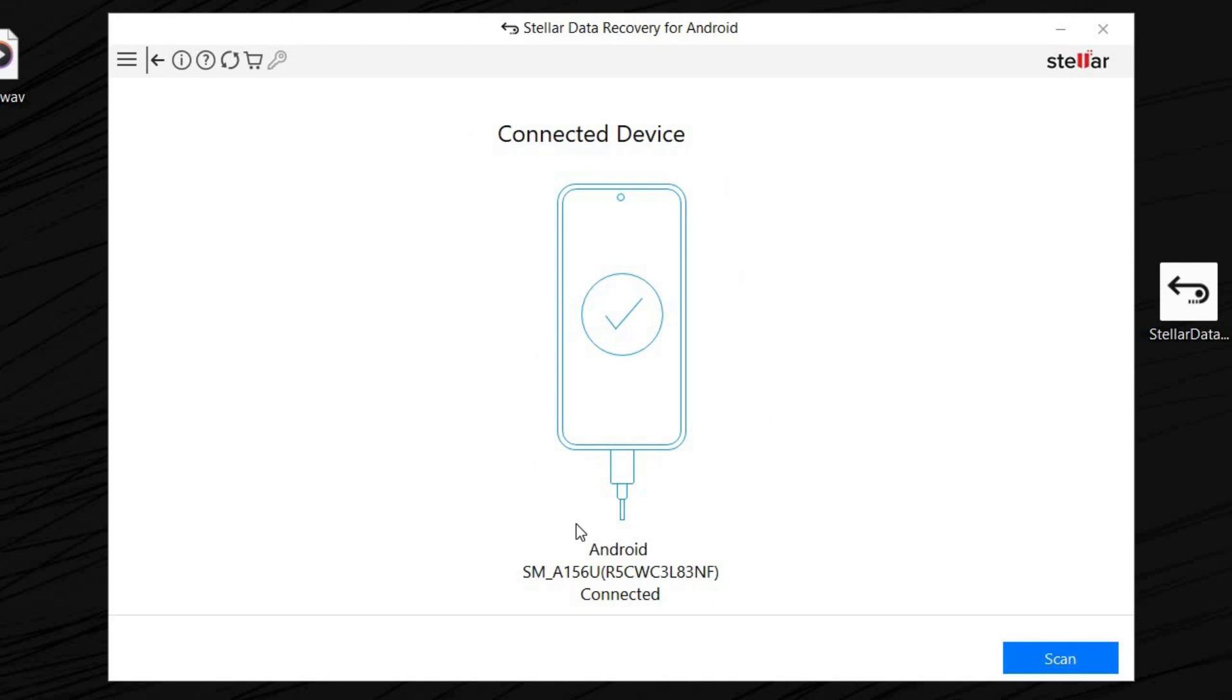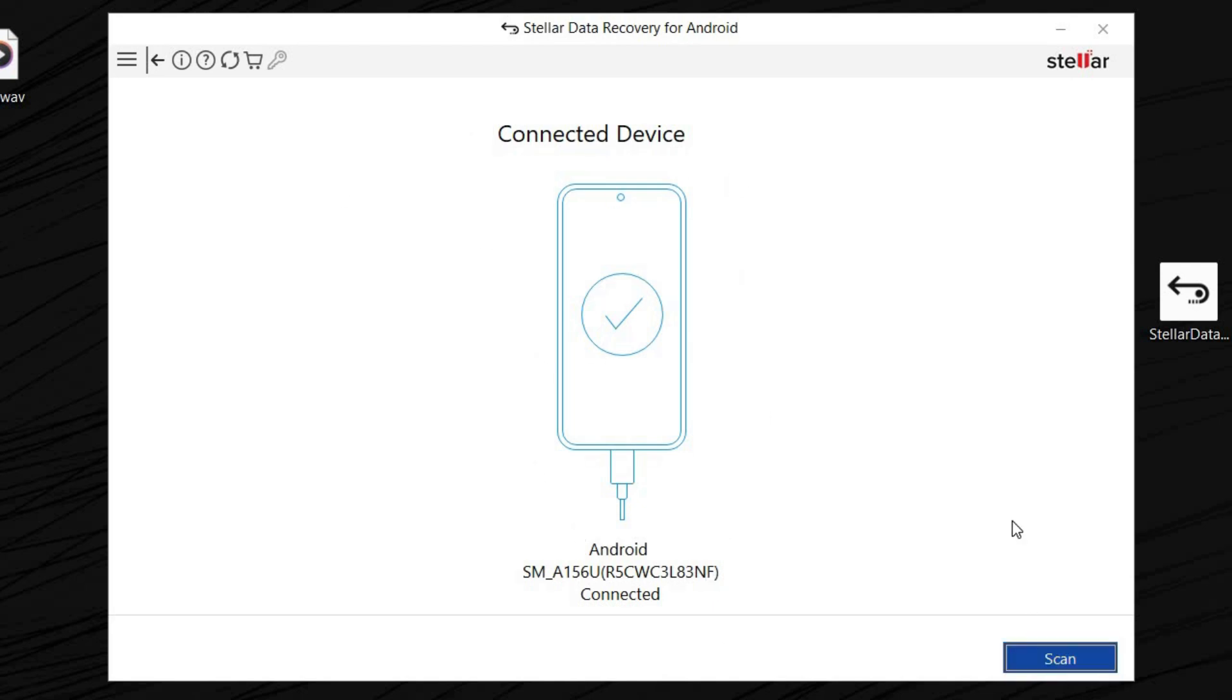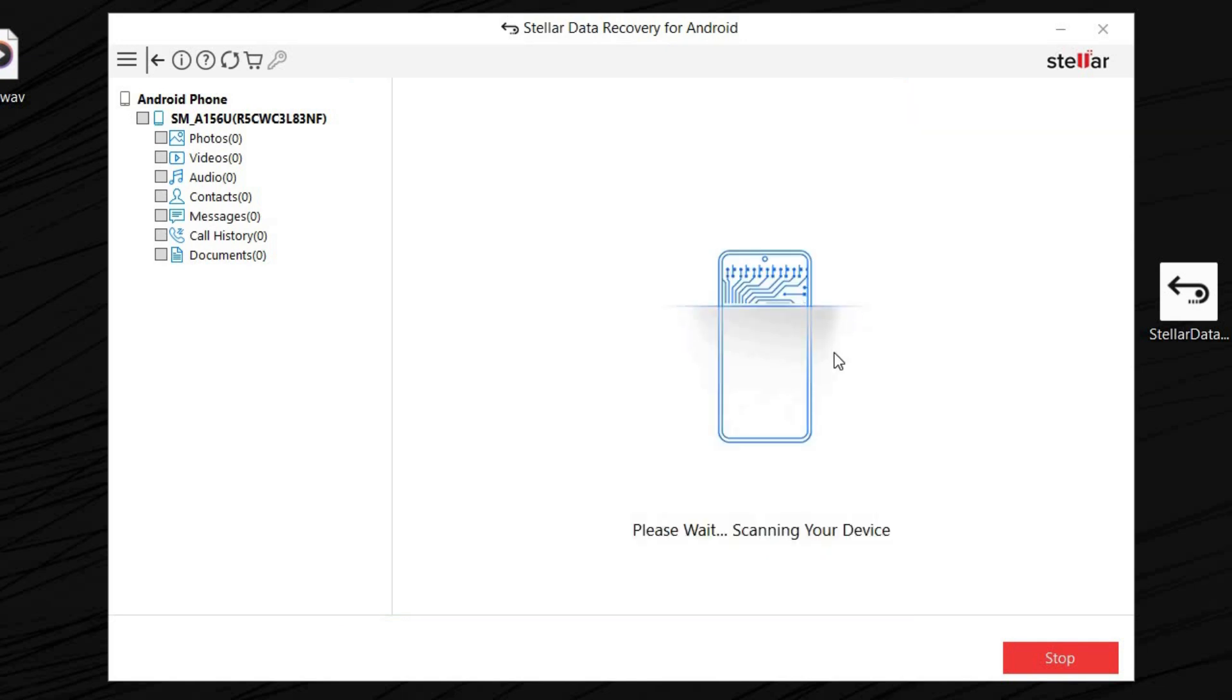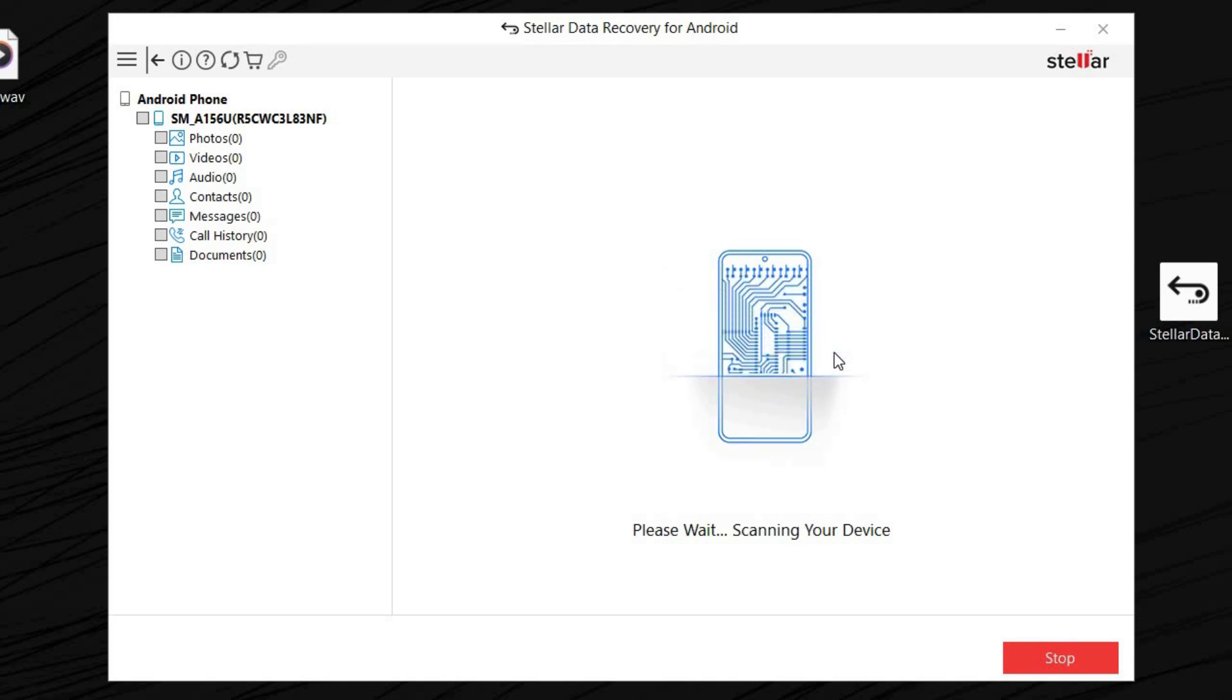We're going to plug in our Android device and click scan. It's also going to ask you to allow a few things for Stellar Data Recovery to work. So you're just going to go to your phone and click allow for those permissions. Then you're going to wait right here.